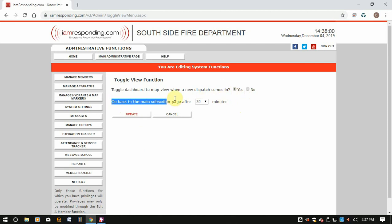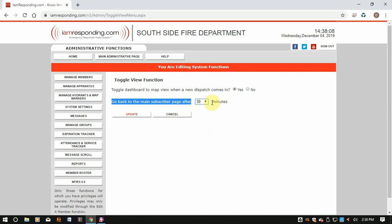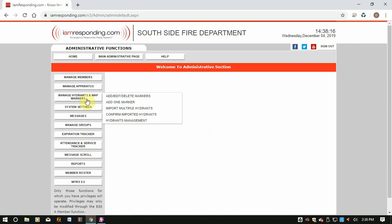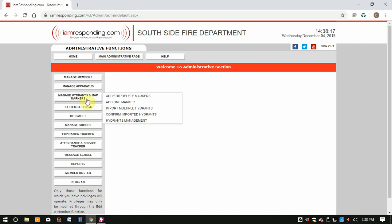Then there's a setting for going back to the main subscriber page after how many minutes. It will toggle back to the non-emergency screen after so many minutes. I'm going to set mine for 30 minutes. Hit Update, and I'm good to go.